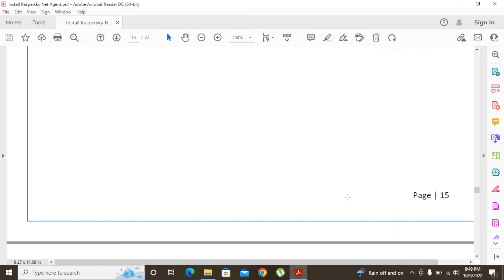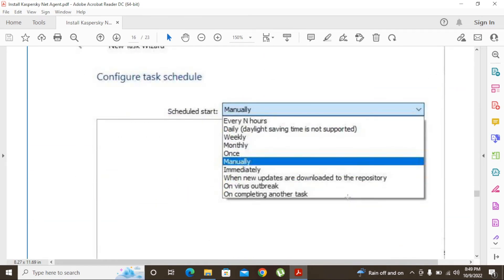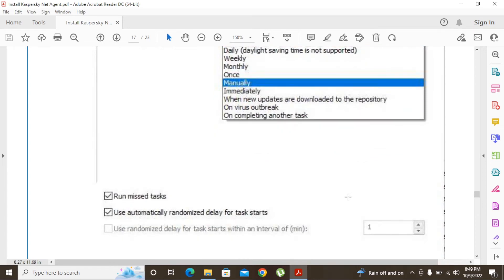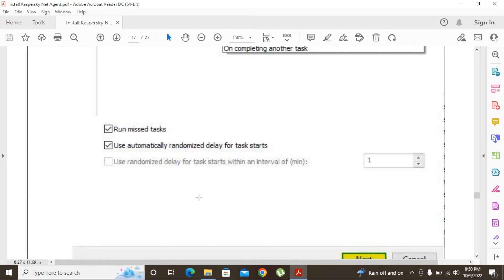After that, click Next and you will reach the Schedule window. You can set up tasks to run manually, monthly, weekly, once, or immediately. I am going to set it to run manually, so after finishing the task creation I will have to run it manually. If you need to run missed tasks — for example, if the PC was not connected to the network when the task was scheduled — it will run automatically once connected, because we have 'Run missed tasks' ticked. Select your options and click Next.